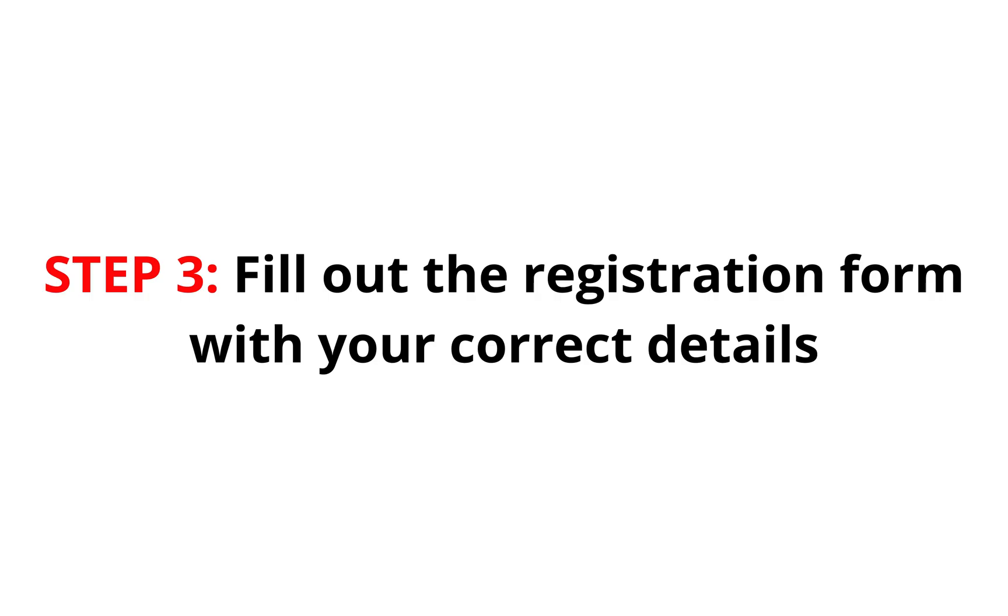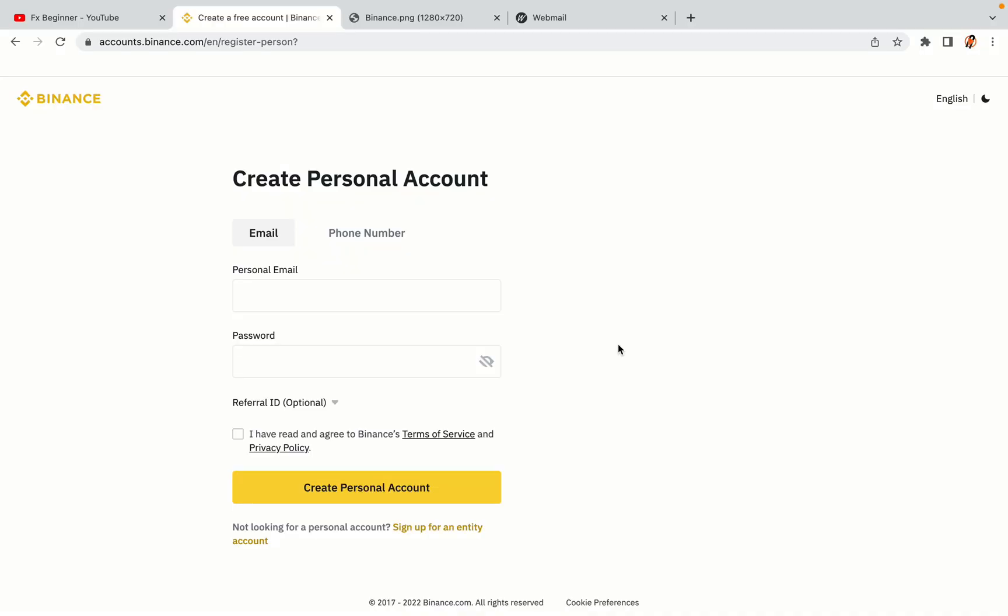Step 3: Fill out the registration form with your correct details. Type in your email address and use a strong password to secure your account. When you're done filling out the form, tick the box and click on the Create Personal Account button to register your account.